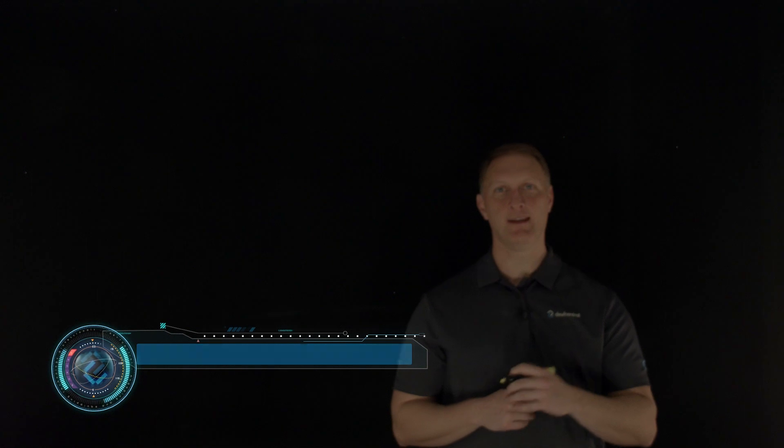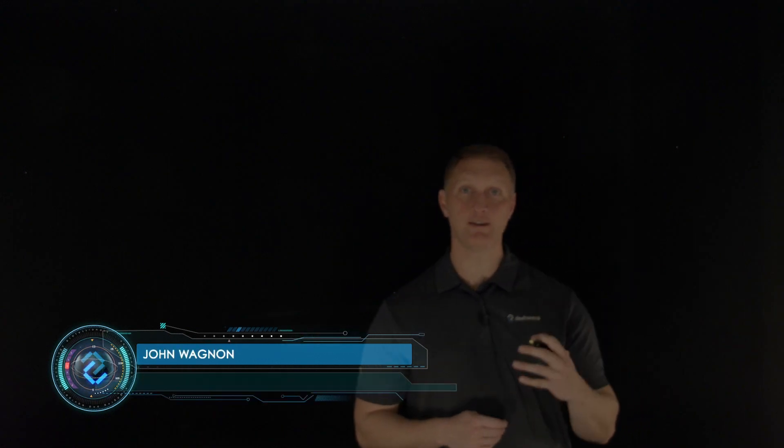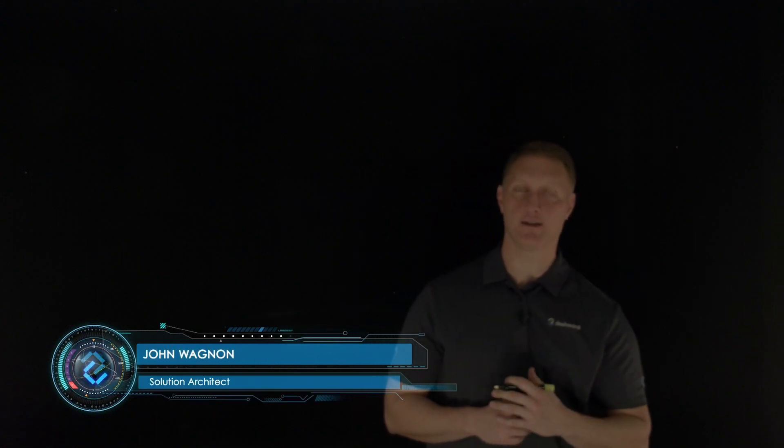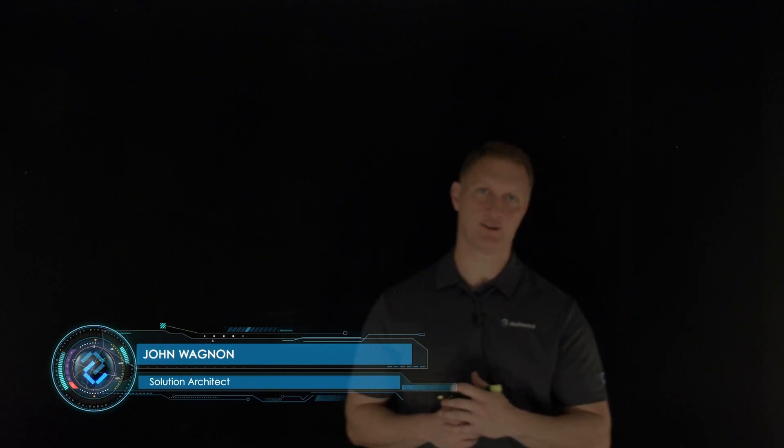Hey everybody, John Wagnon here with Dev Central, and we're going through the 2021 OWASP top 10 security risks.